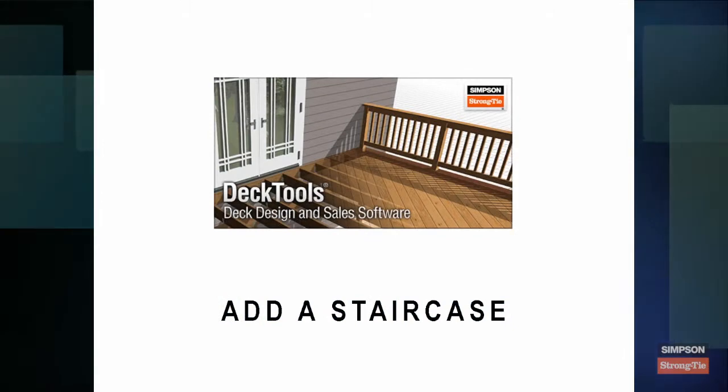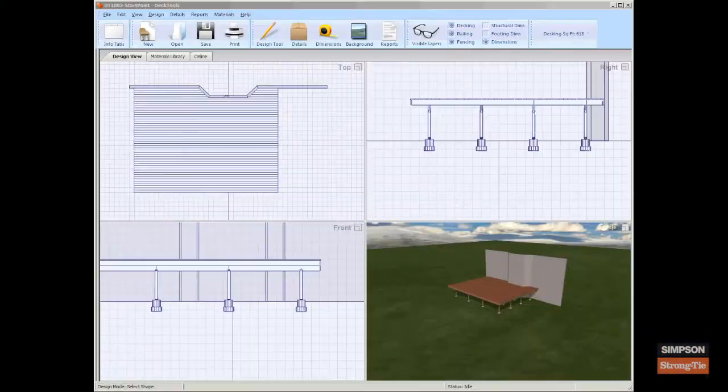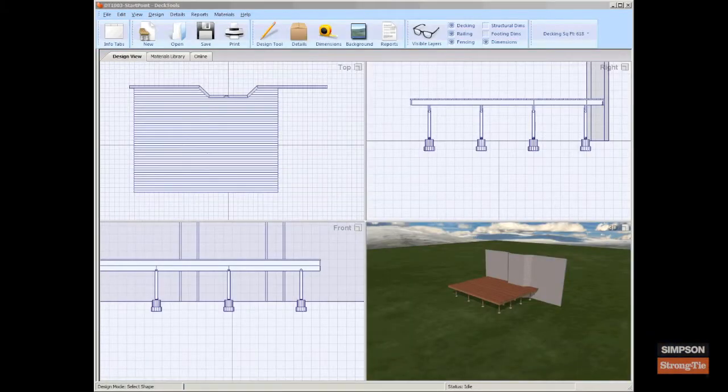Add a staircase. Adding stairs to your deck is a snap.